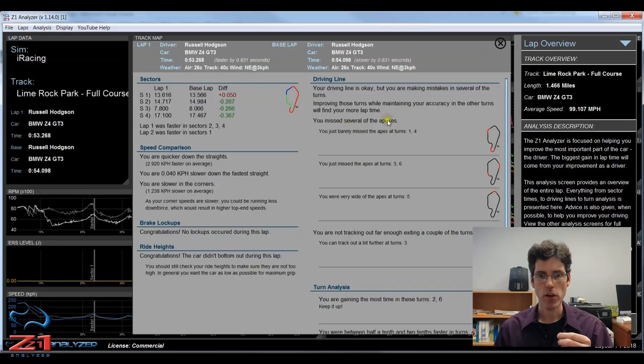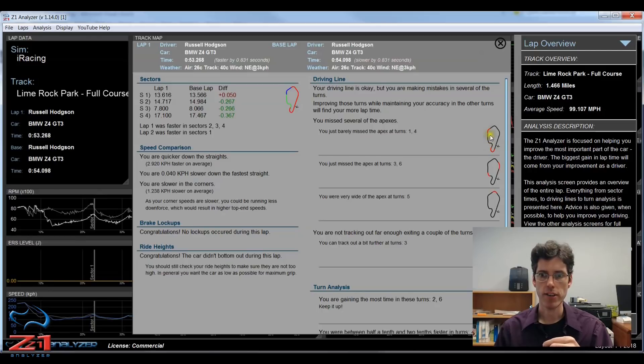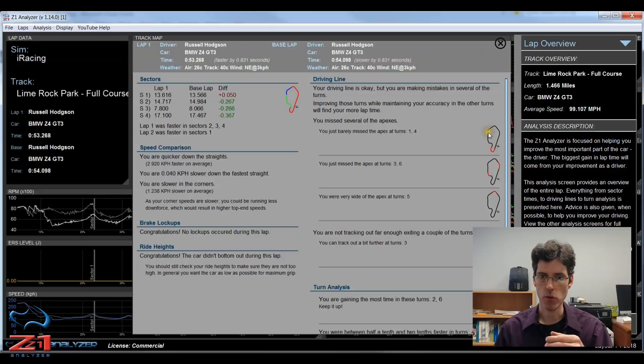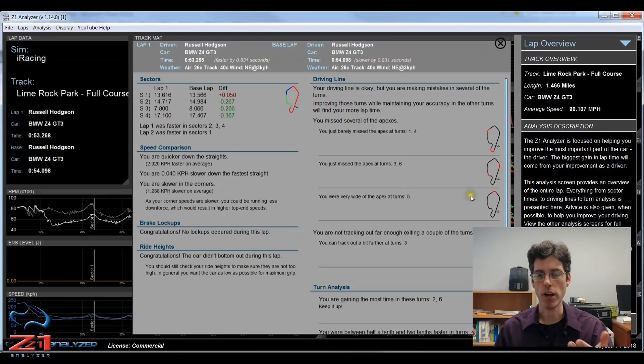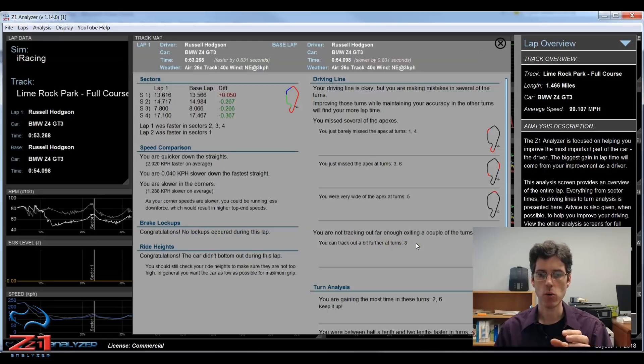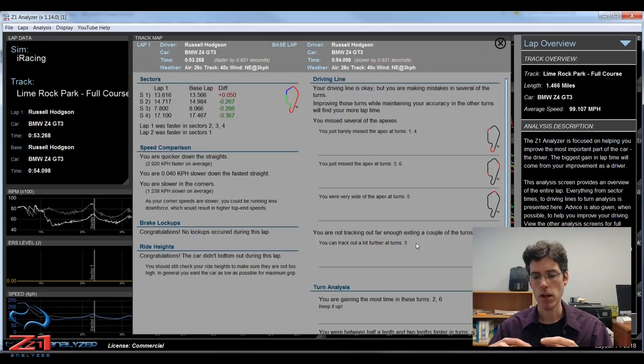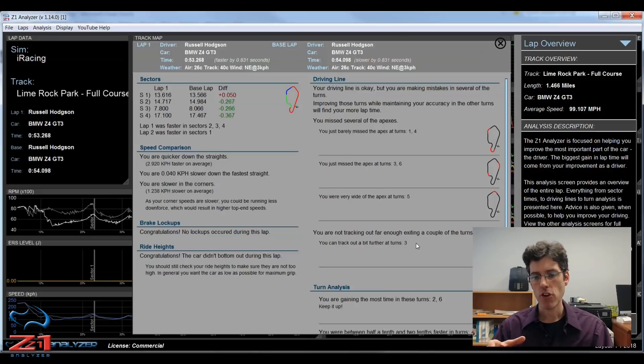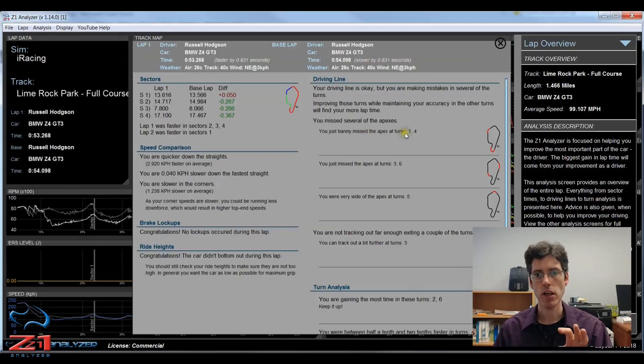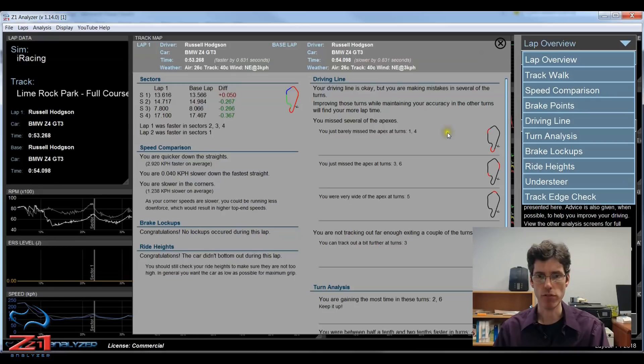It goes down turn by turn, and on the right you have a track map with the turn being highlighted in red. So here it says, for example, you barely missed the apex of turns 1 and 4. This is turn 1 right here, this red part, and this part here is turn 4. As I can see in turn 3 and 6 I missed the apex, and in turn 5 I was really wide at the apex. Then on turn 3 I didn't actually quite track out as far as I could. I left a little bit extra space on the track which I could have used. All these things together are really important to getting around the track as fast as possible. So make sure you check out this driving line, and again there's a driving line analysis screen here which goes into more detail than you get on this lap overview.